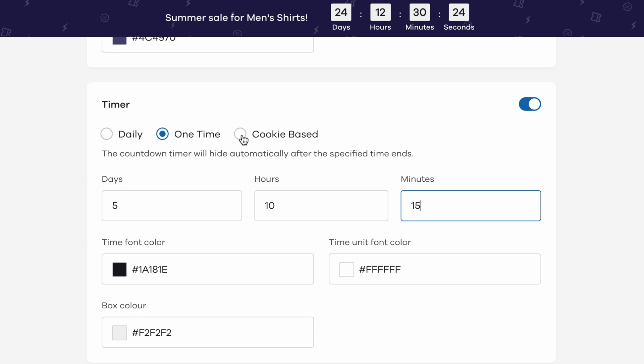If you choose the cookie based timer, you have an option to give your site visitors a deadline before which they can avail a particular offer. It starts counting down from the time a visitor has checked out your site for the first time.